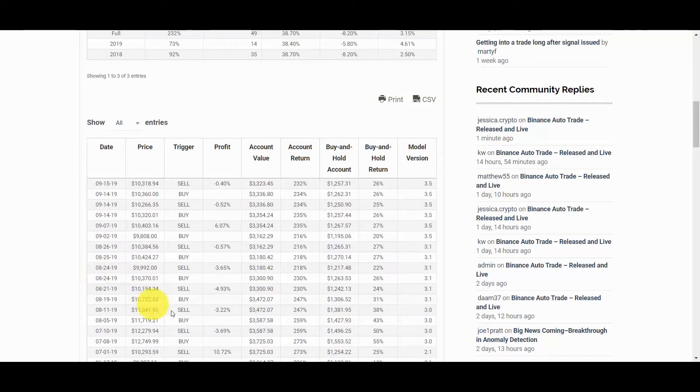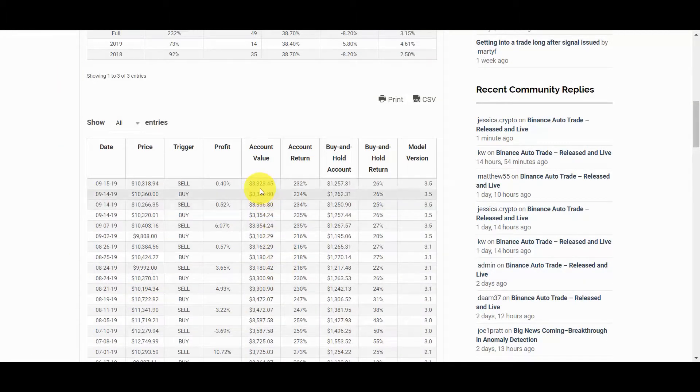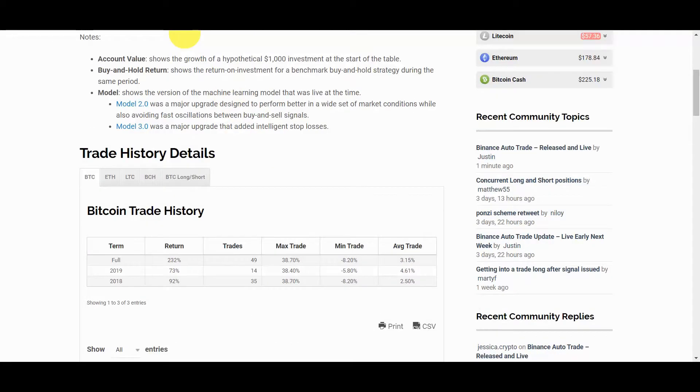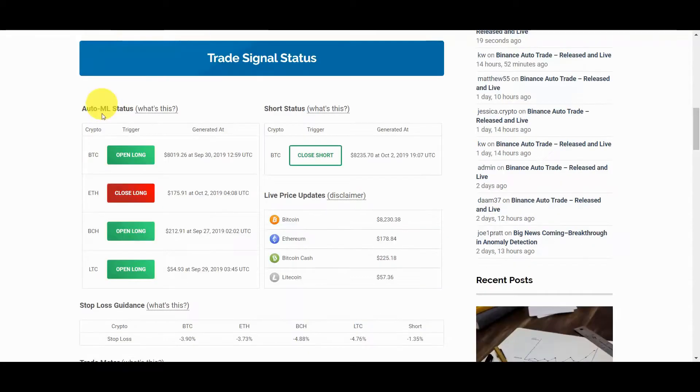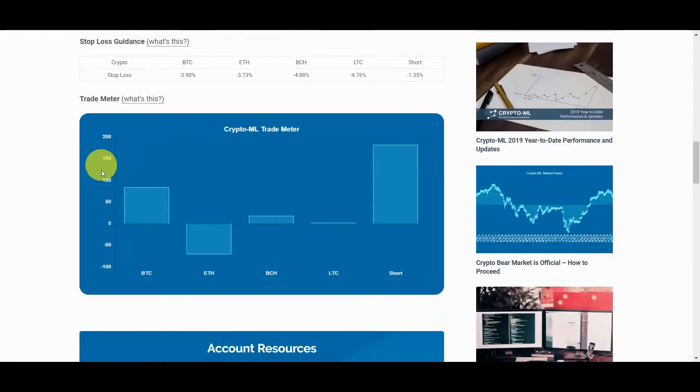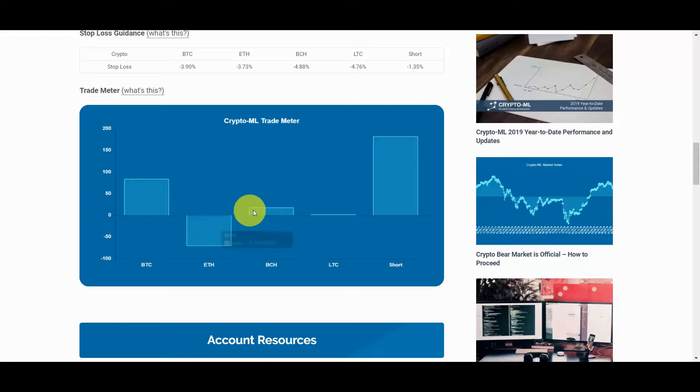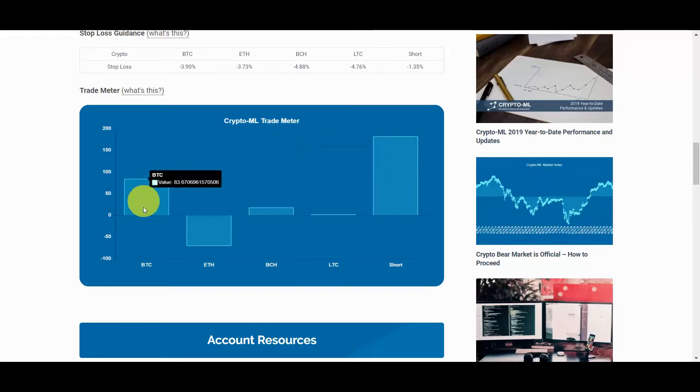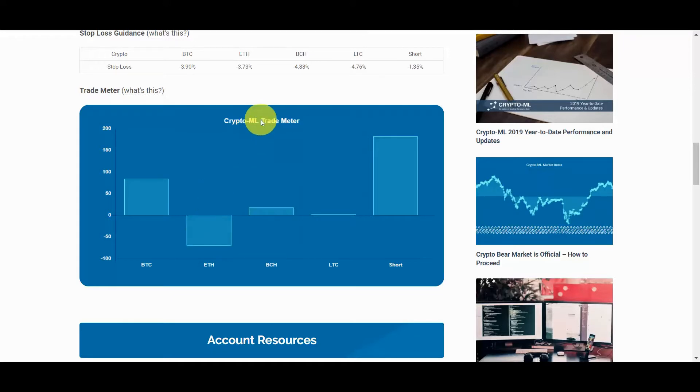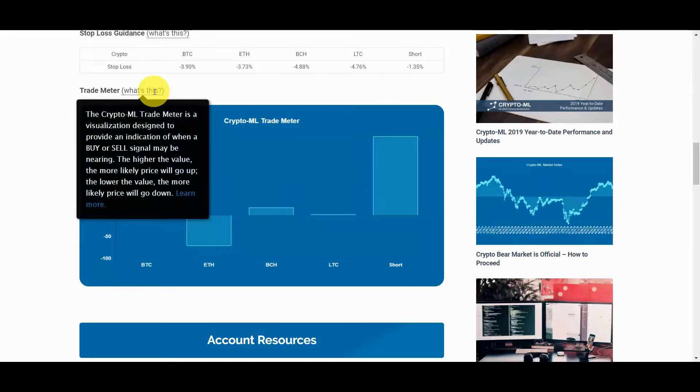Next up on the member dashboard is the trade meter. There are a variety of ways we can visualize the data processing that is going on within our models and this is one of them. This meter lets you know when a trade may be about to either open or close. You can learn more at crypto-ml.com/trade-meter.